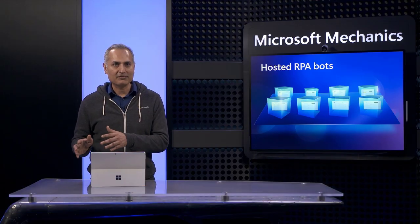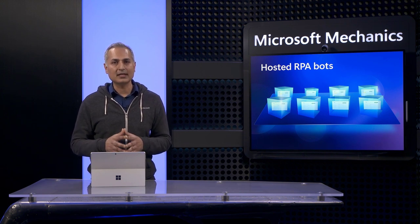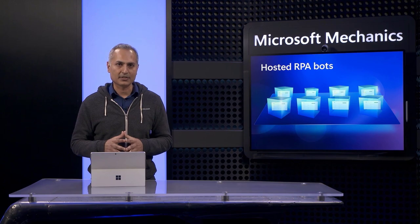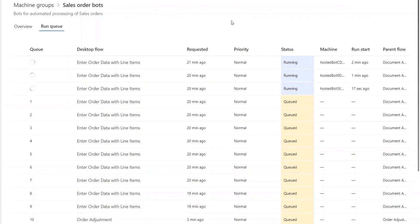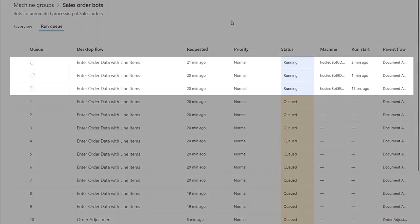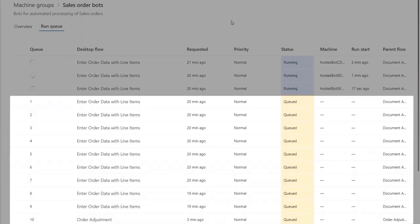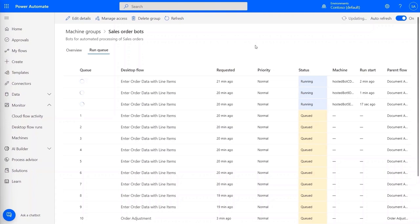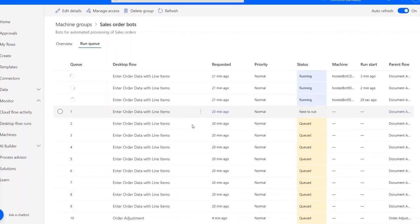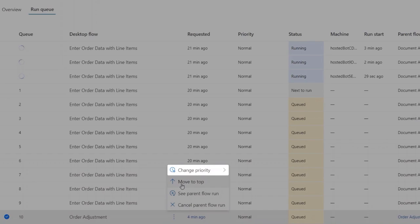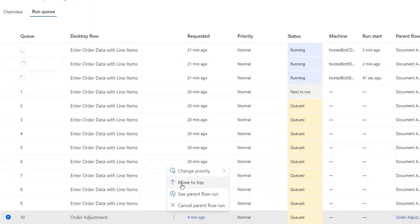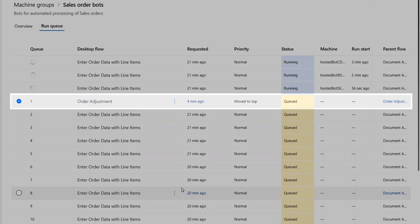In the background, to save time, I've already triggered this automation to run by sending a few dozen emails with sales order attachments. When I come back to my machine groups page in the run queue, I can see the runs that are in process and queued. Notice that all three of my RPA bots are processing orders and there are additional orders waiting. I can also promote high-priority desktop flows to the top of the queue. In this example, I have a second order adjustment flow using this machine group that I need to prioritize — I click on the ellipse and either change its priority or choose move to the top. And that run is now next in queue and has been prioritized.